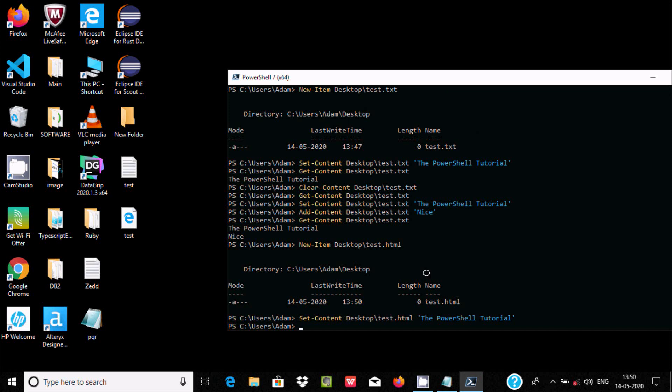So this is the way we can create folders, remove folders, create files, delete files, and add contents using PowerShell. I hope this video is helpful for you. Thanks for watching, see you in the next video.